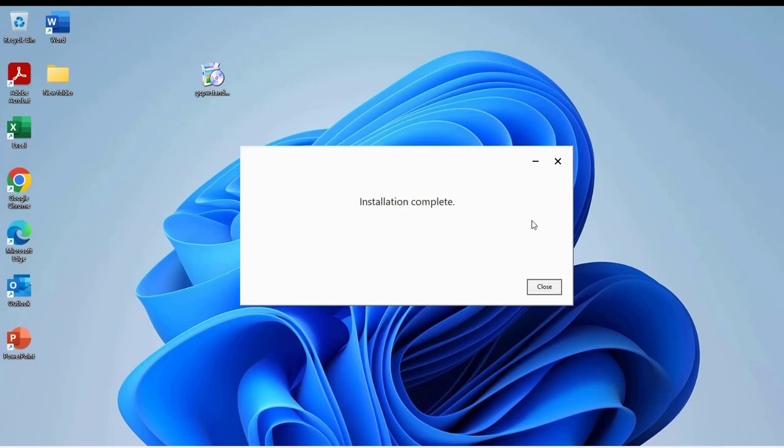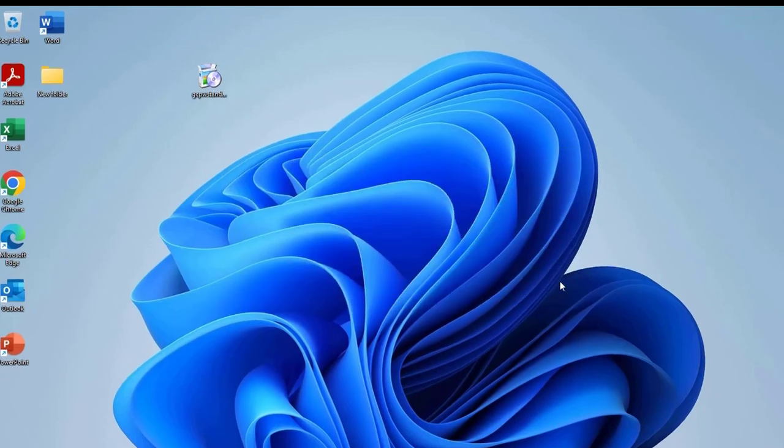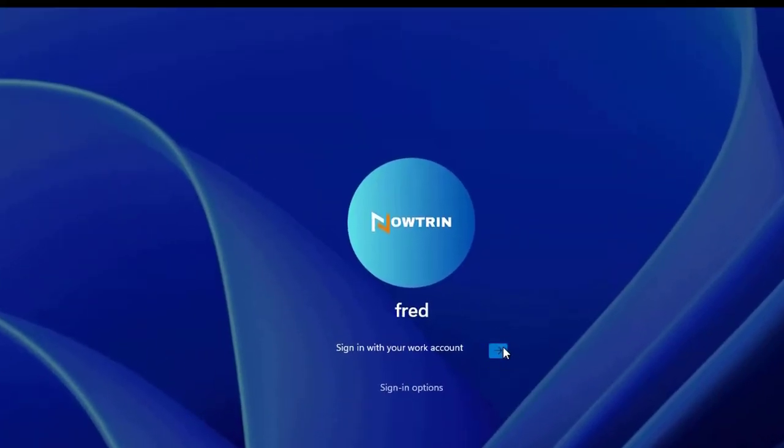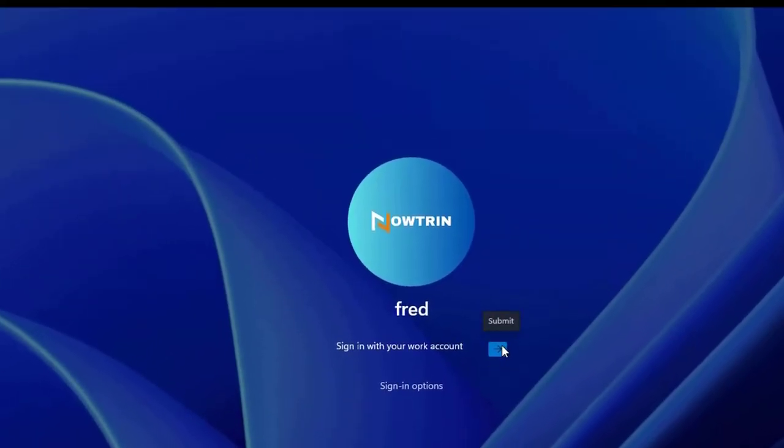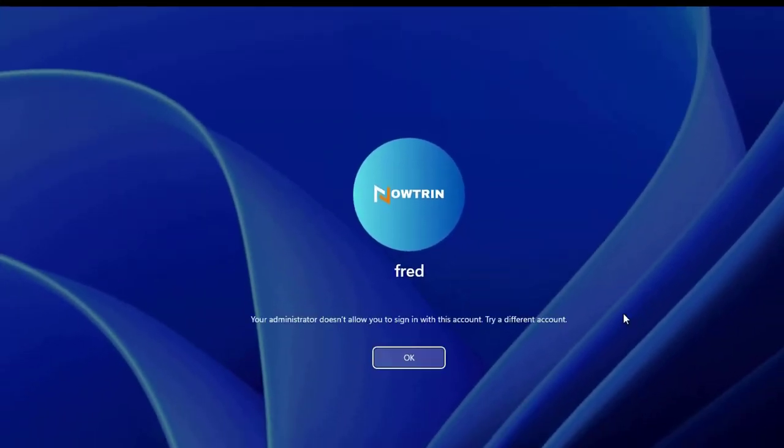It's installed. I'm going to click on this arrow sign. Now you might see this message: your administrator doesn't allow you to sign in with this account, try a different account.